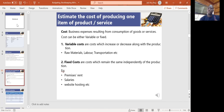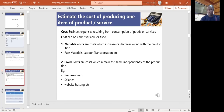Fixed cost always remains the same and is independent of production. Whether you produce 10 kilos or 50 kilos, the cost may not change. For example, if you rent a space, whether you use it or not, you still pay the same amount — whether you produce more or sell more, you still pay the same rent. The same applies to salaries: when you hire people, the salary may not change. When you host your website, the price remains the same regardless of whether you sell more or produce more. Fixed costs remain the same; variable costs keep changing.